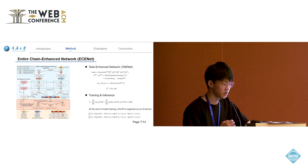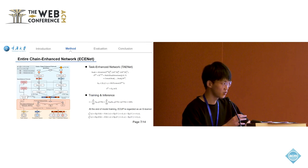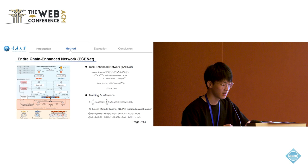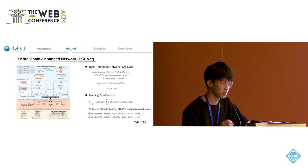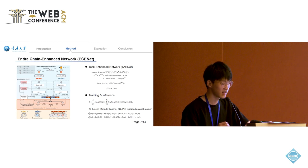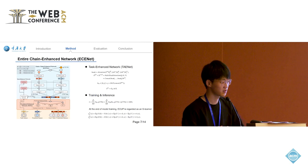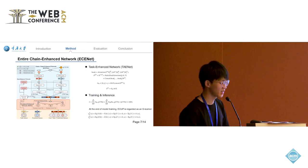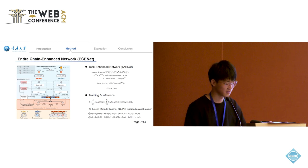In the inference stage, the user features are consistent, and the treatment feature could be 0 or 1. We can get the two independent predicted scores, and through subtraction, we can get the Uplift.